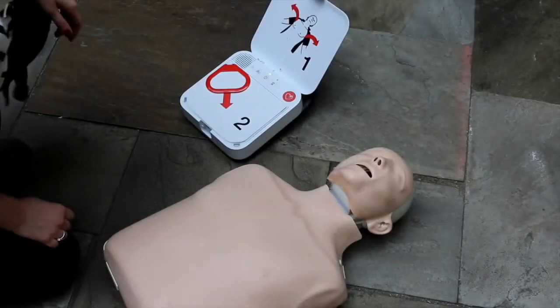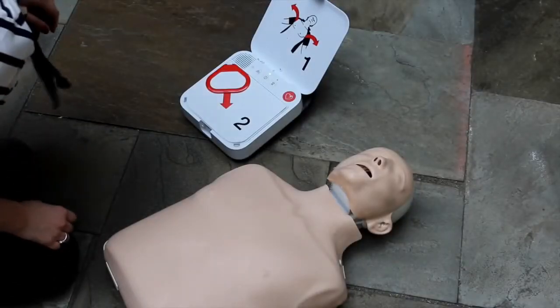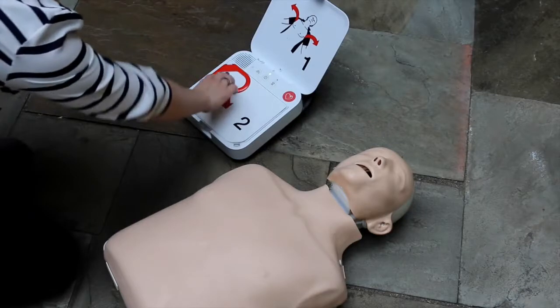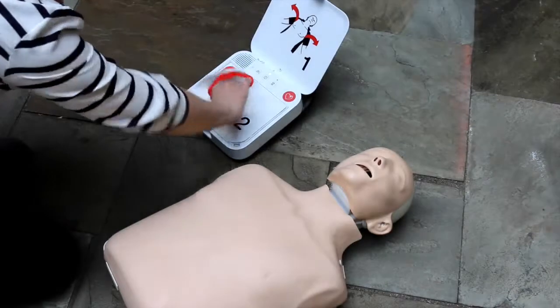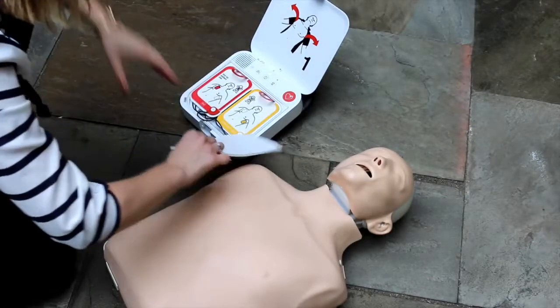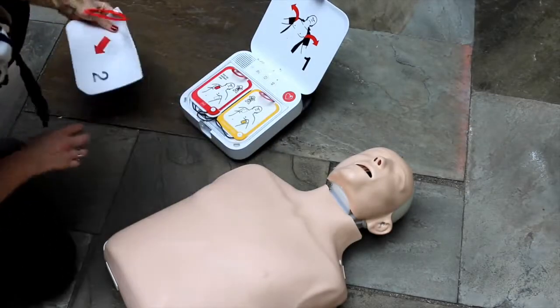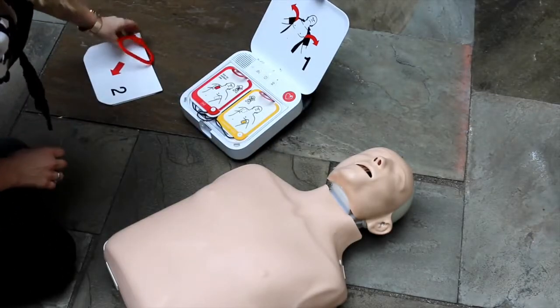Adult mode. Remove all clothing from patient's chest. Pour le français, appuyez sur le bouton de langue en haut à gauche.